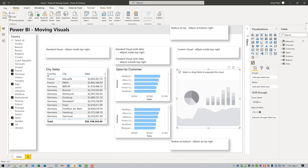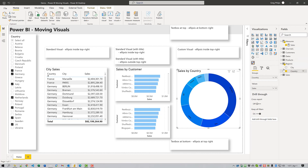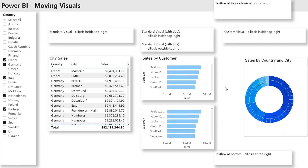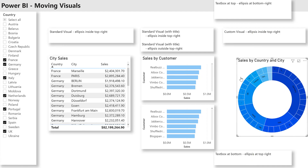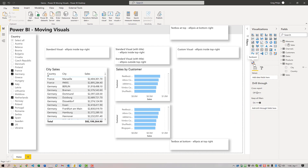I'll add the sales measure into values and add country and city into regions. You can note that when I first grab the left edge here, nothing happens — there's a lag — and now it starts to move as I move the mouse. Anyway, let's get rid of that and try again.